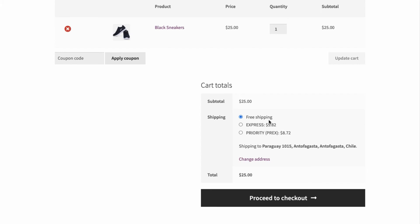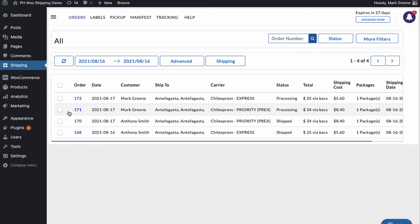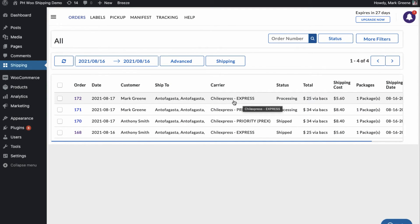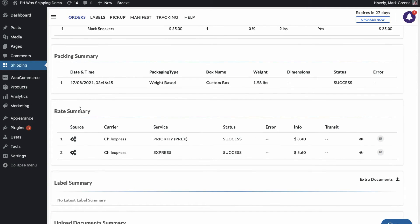Let us now place another order, but this time let's use free shipping as the shipping method. You can view all the orders in the plugin's order dashboard. Here, the shipping service is set to Chill Express Priority, the one we selected while placing the orders. However, for the other order placed using free shipping, the plugin automatically selects Chill Express Express, which is the cheapest available shipping service.